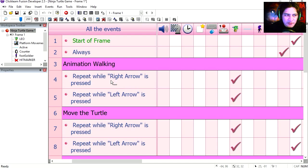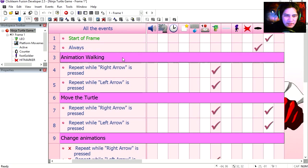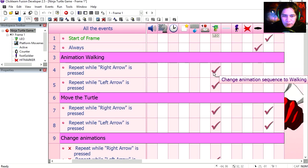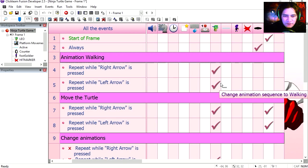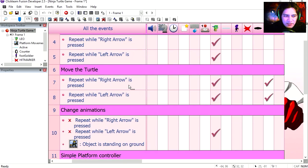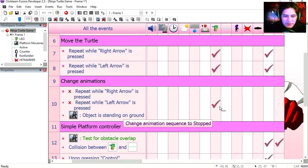So here is the event editor. You can see that I have created very simple controllers. The walking animation. Press right it changes the animation to walking. Press left it changes the animation to walking. If you press right it changes the direction of the turtle. If you're not pressing right then it switches back to animation stop.